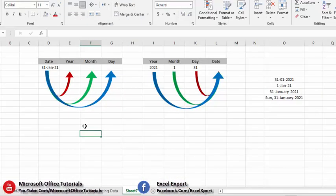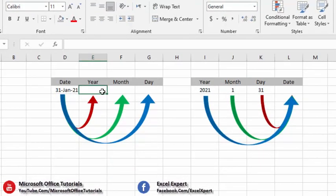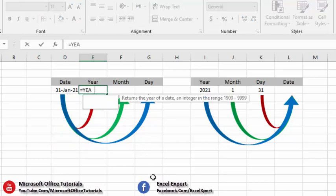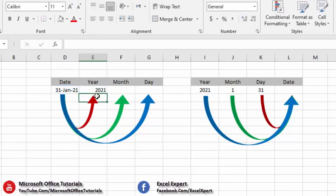Here we have a date that is 31st January 2021. We want to extract year, month, and day from this date. For year, we will use the YEAR function — insert an equal sign, write YEAR, open parenthesis, select the cell containing the date, close parenthesis, press Enter, and the answer is 2021, which is the year in this date.